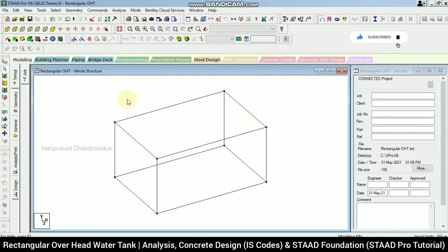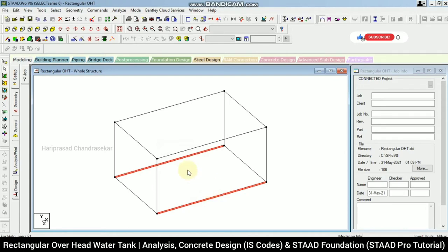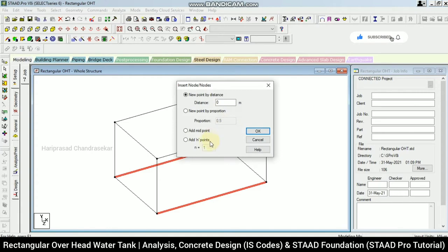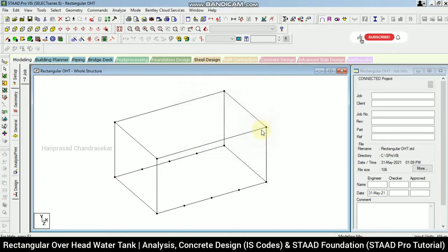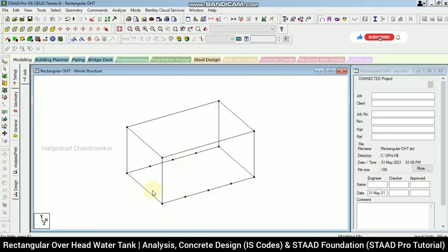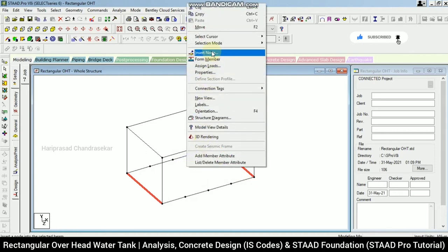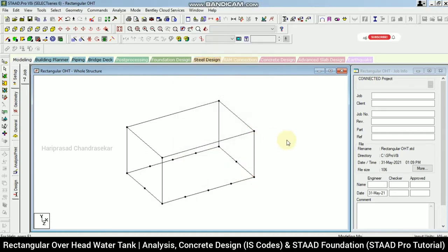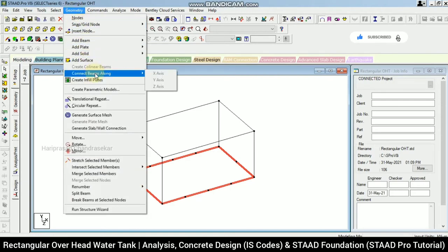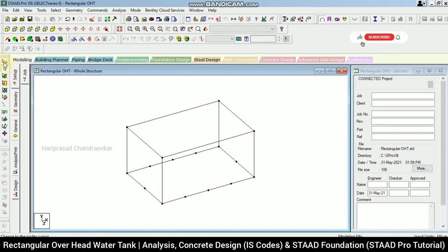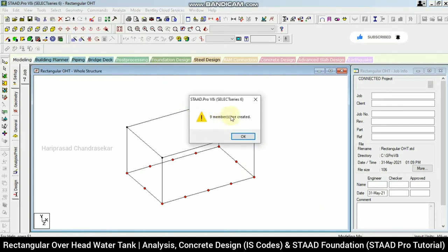To display the nodes, press Shift+K. Now selecting two beams, right-clicking to insert a node — using 'Add endpoints' and splitting into three segments, then click OK. Next, selecting these beams again, right-clicking to insert a node with 'Add midpoint', then click OK. Going to isometric view, then Geometry → Connect Beams Along X and Z axis, selecting all nodes. Nine beams are created — click OK.